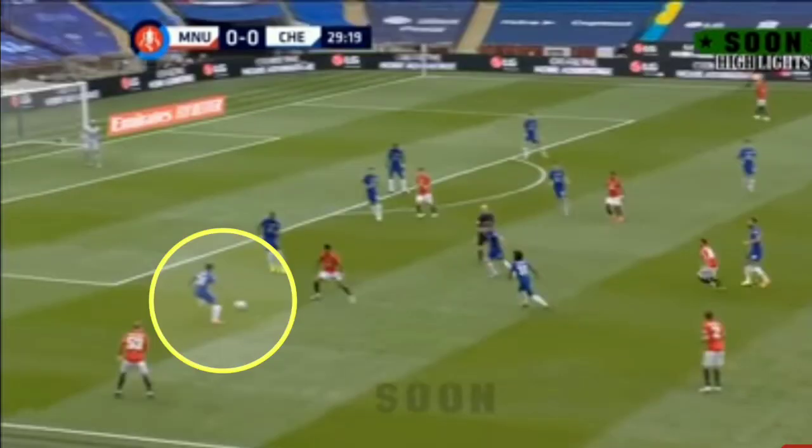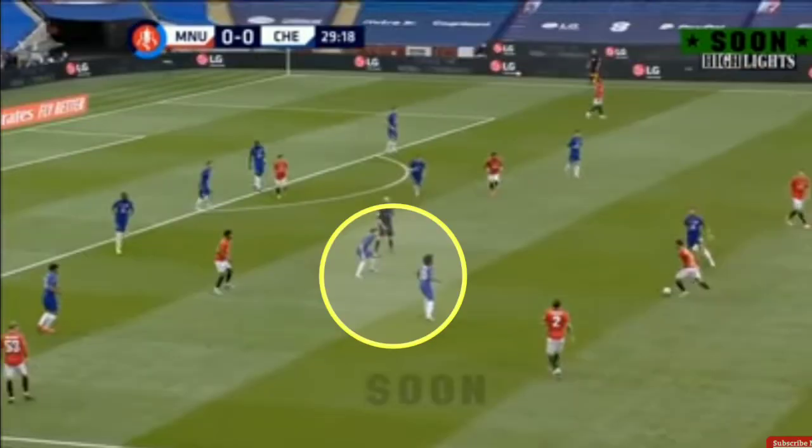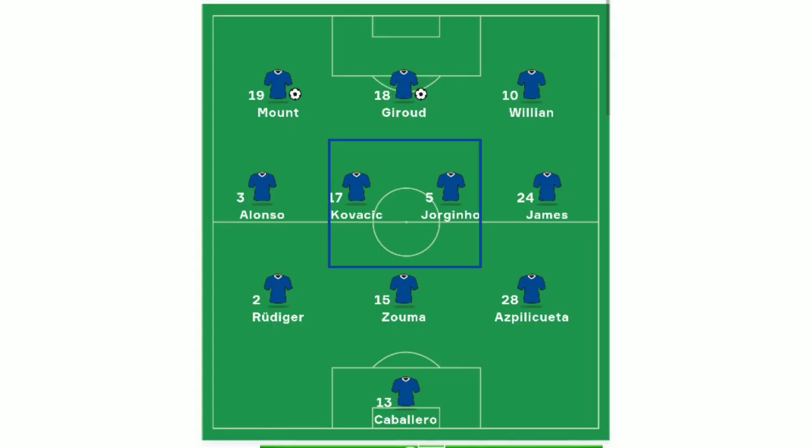Chelsea's midfield had a great positional discipline. Every time, they used a double pivot. Chelsea's midfielders maintained great positions along the line, dominating Manchester United's midfield of Pogba, Greenwood, and others. That weakness in United's midfield was a great advantage for Chelsea.